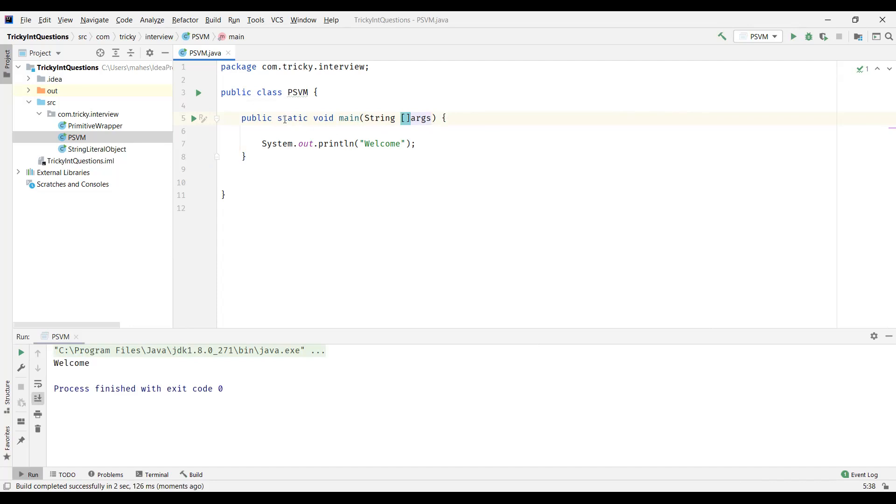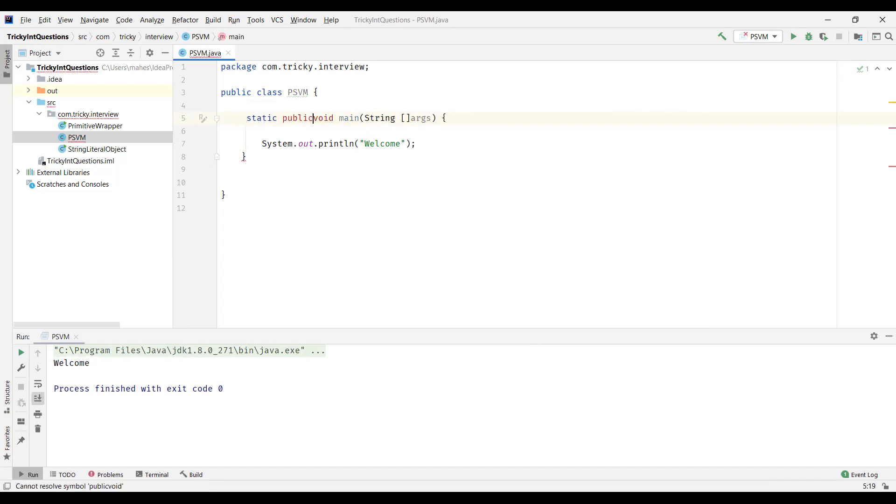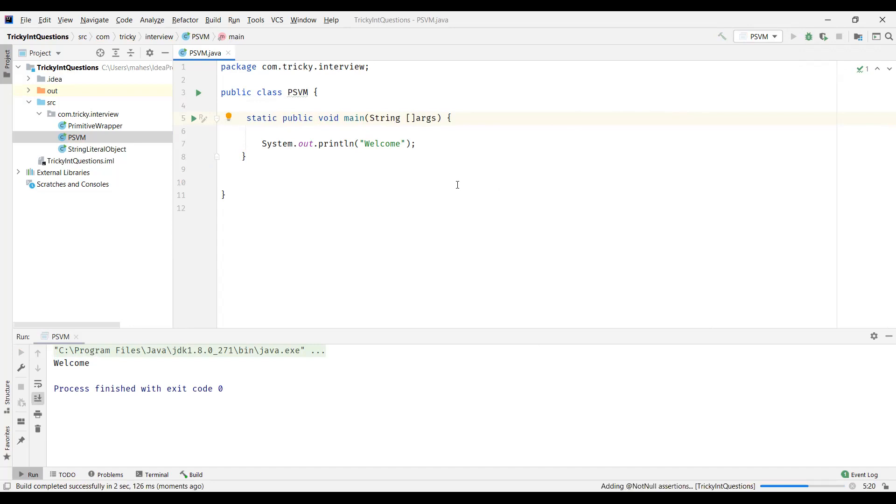And also this public static are the two keywords. So these are interchangeable. So I can have static first and have this access modifier after that. This is also a valid syntax. So you can see the output here.